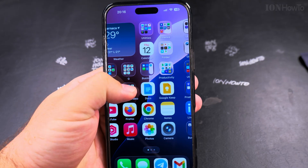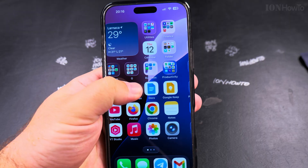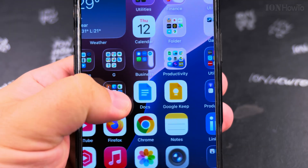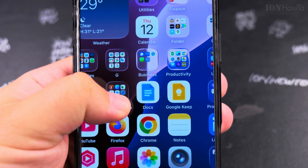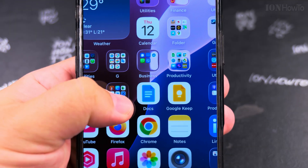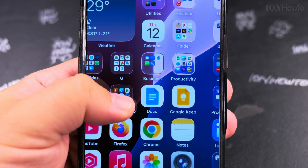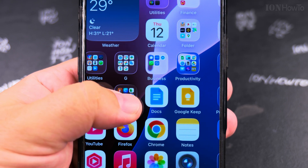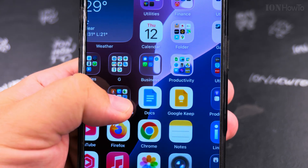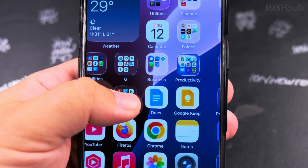When you move the folders like this it's like magic. These folders really look like glass — like real glass on the screen. They really look nice.